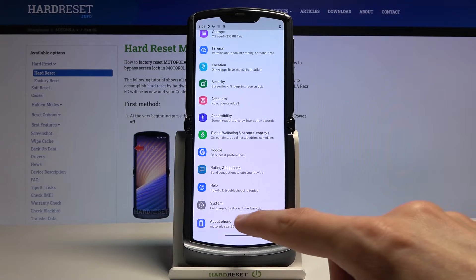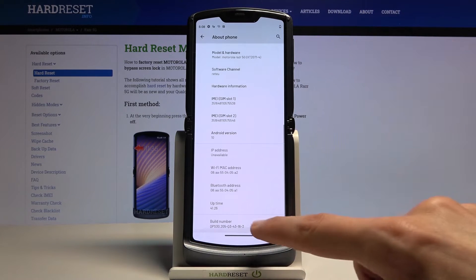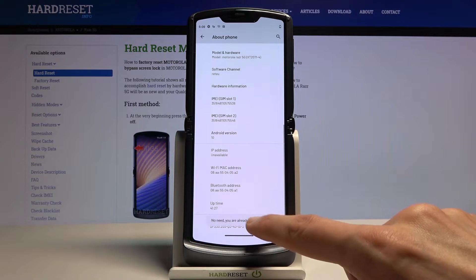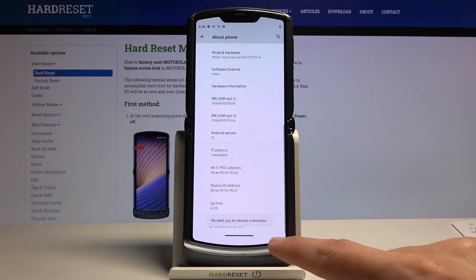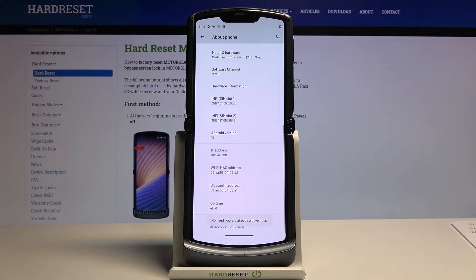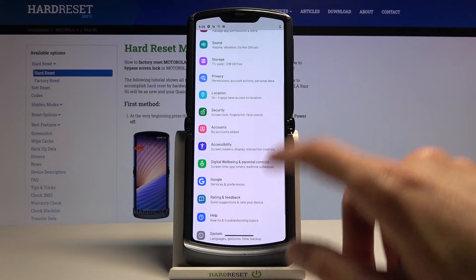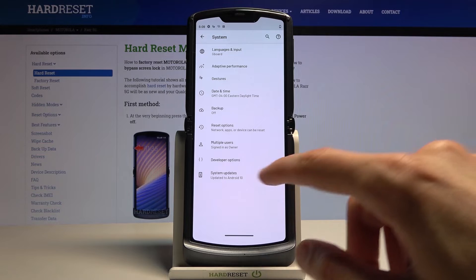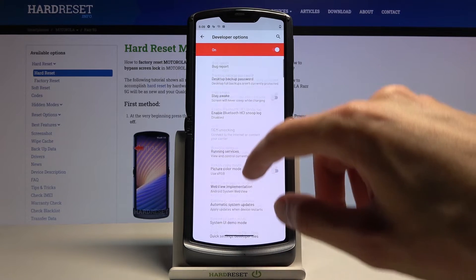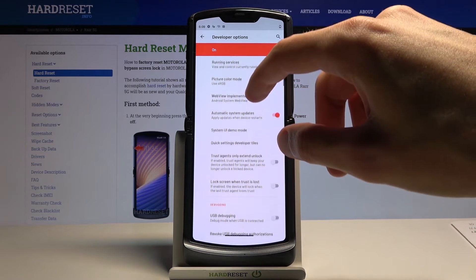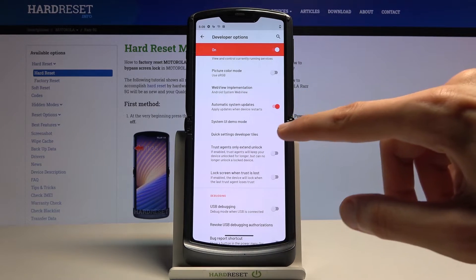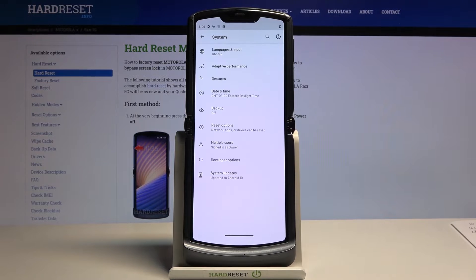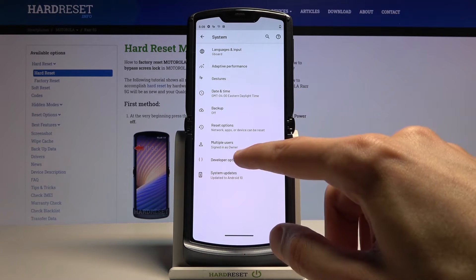To enable this, go into Settings, then About Phone, scroll down to Build Number, and tap on it seven times. It will enable Developer Options. The Developer Options are located in System. From there, scroll down to Quick Settings Developer Tiles.